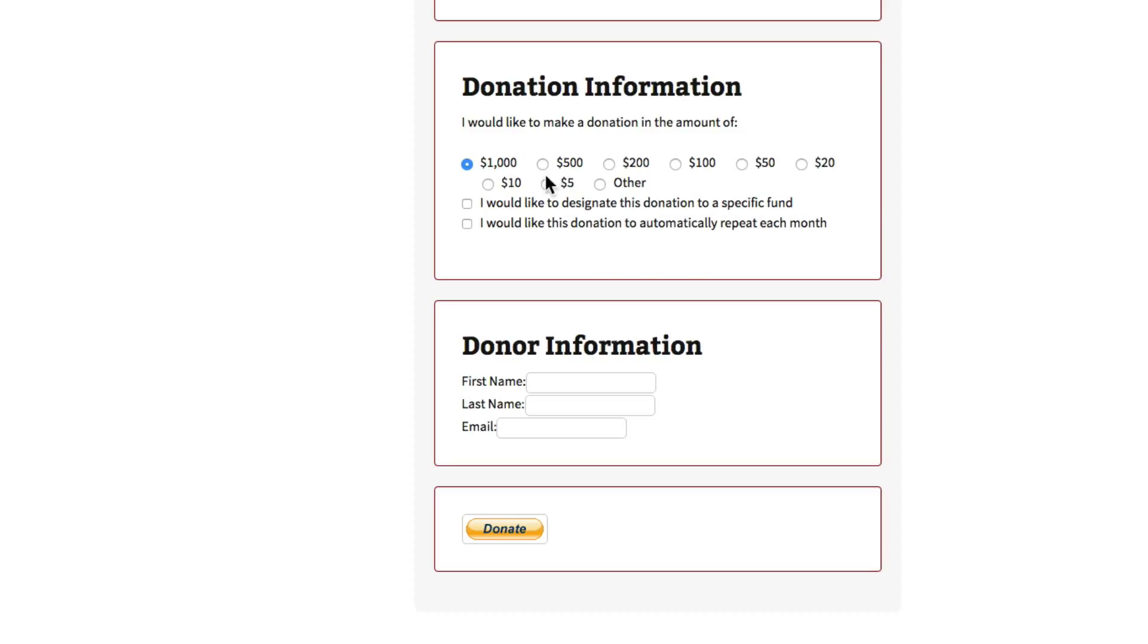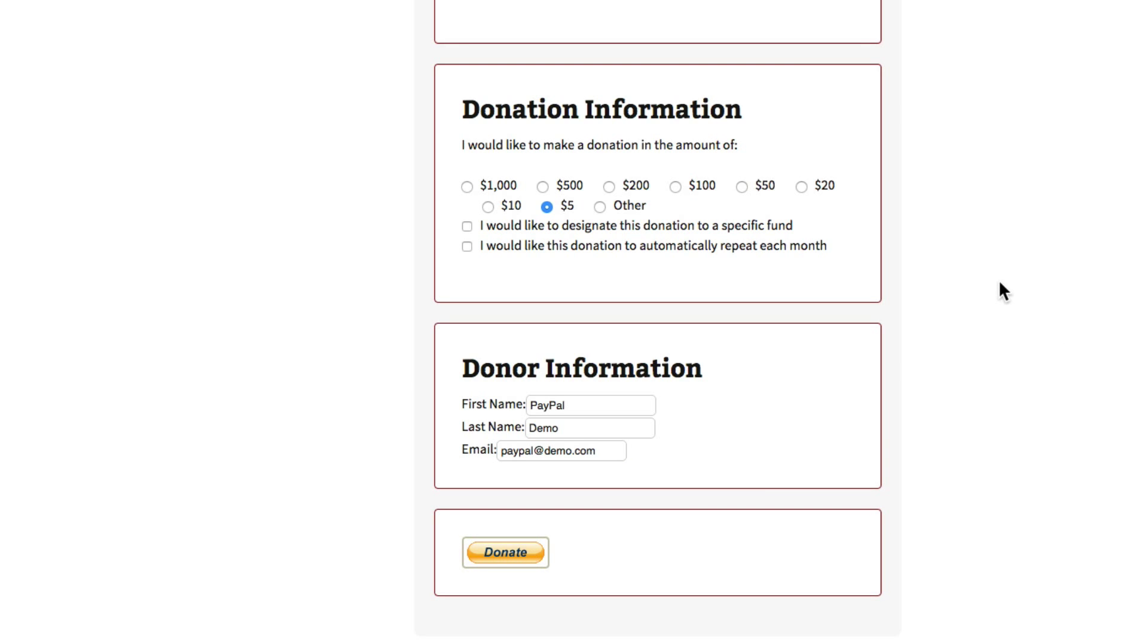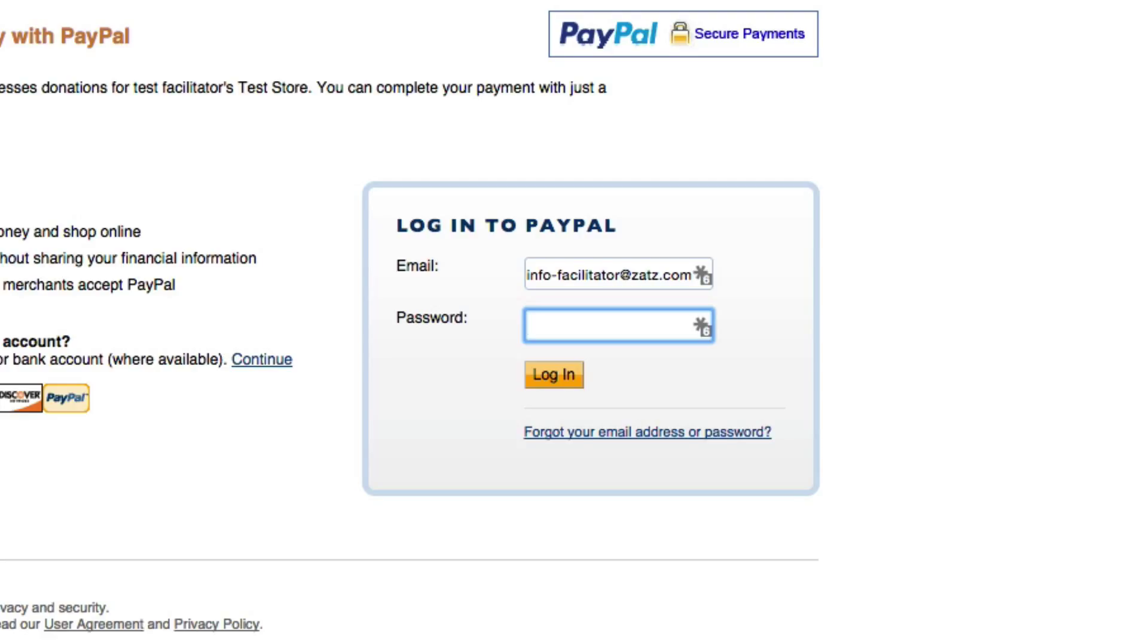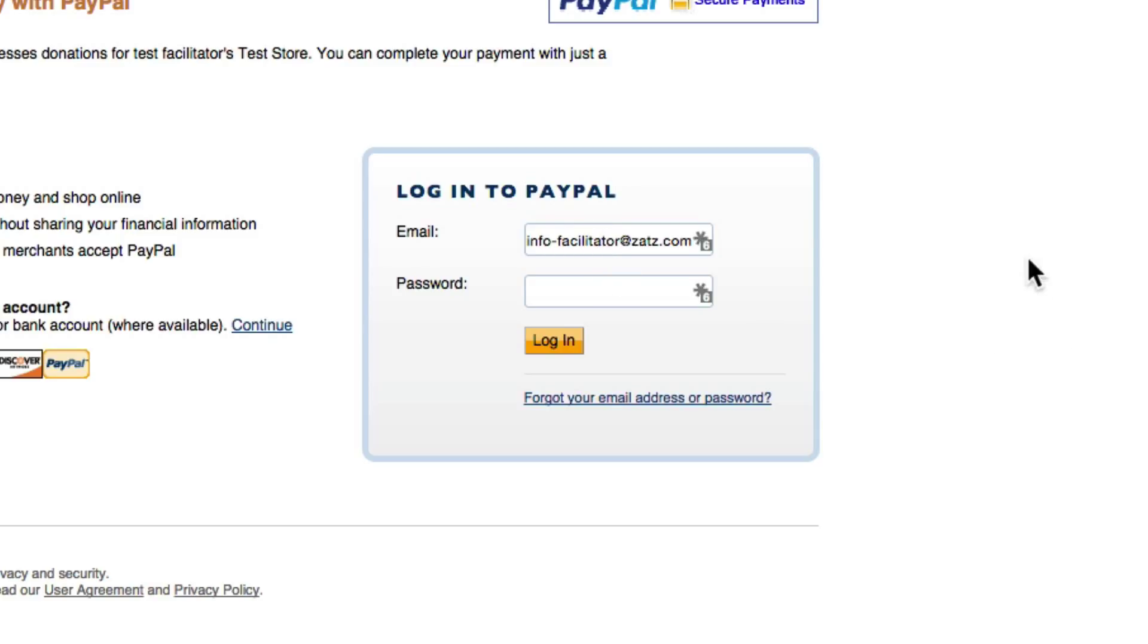For the purpose of this I'm just going to donate five bucks and call us paypal demo and hit donate. At this point we don't want to log in as the facilitator because we're simulating the customer so we want to make sure we log in as the customer. I'm going to pause the video for just a sec.